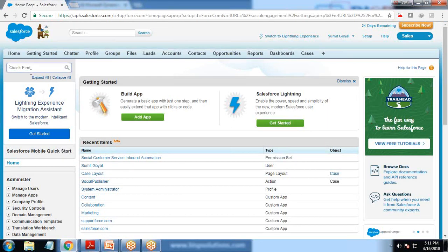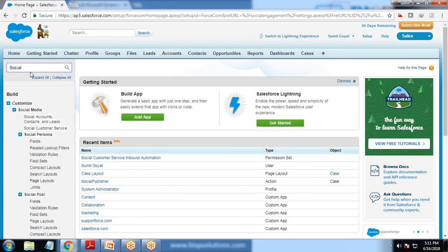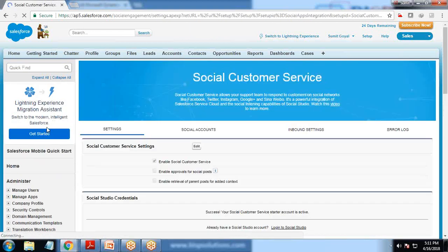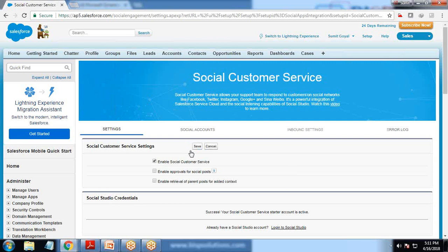Let's switch back to Salesforce. Here I will search for Social Customer Service and click on it. Click on Social Accounts, and before moving on, make sure that 'Enable Social Customer Services' is checked. If it is not checked, click Edit, check this option, and save it.